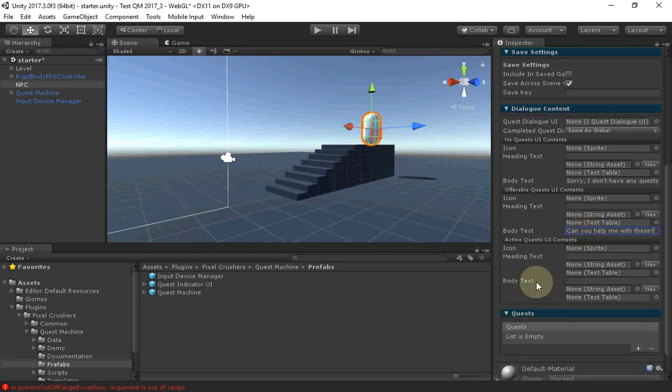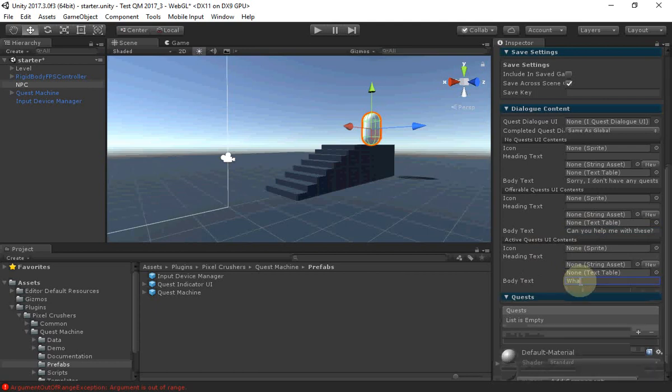And when there are multiple active quests, we could preface the list of quests with, What do you want to talk about?